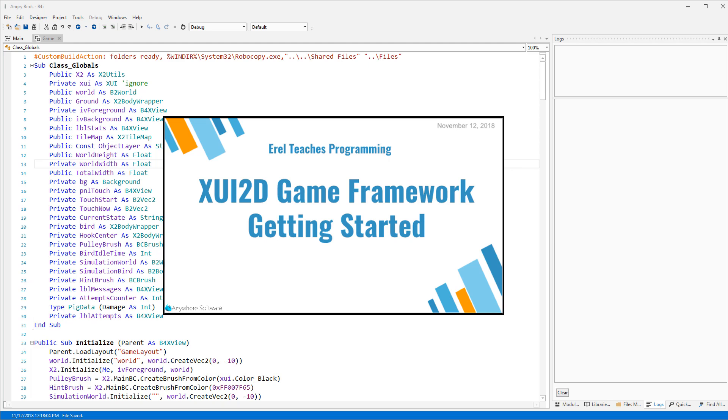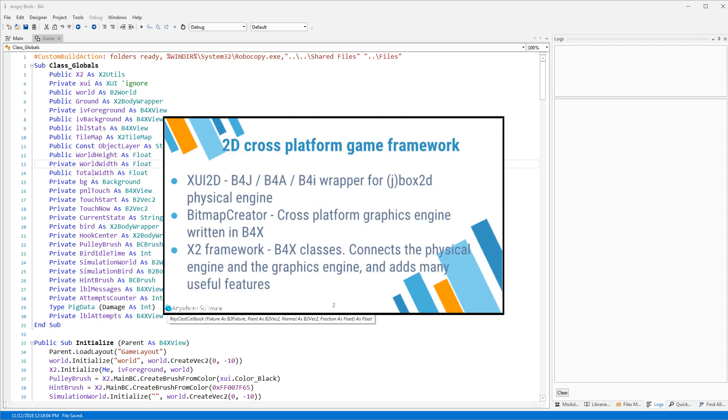Hello everyone. Today we will talk about XUI 2D. XUI 2D is a new cross-platform game framework. The purpose of this tutorial is to help you with the configuration needed to get started and to be able to run the many examples available.